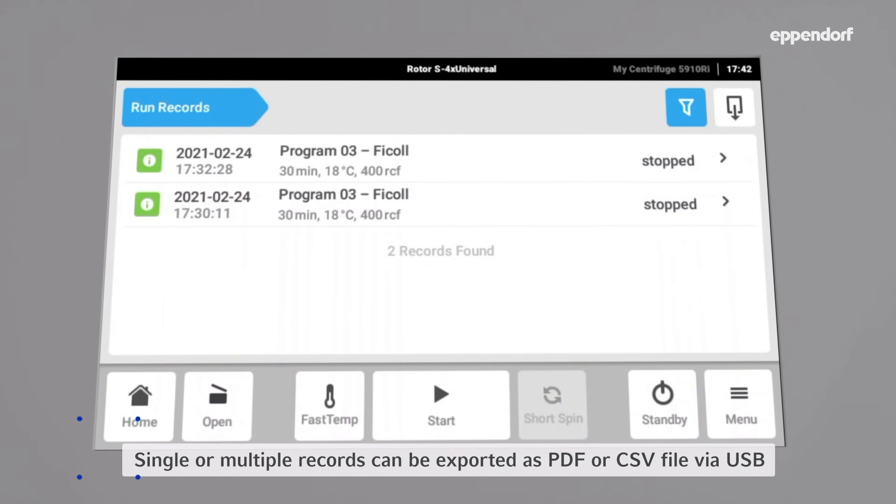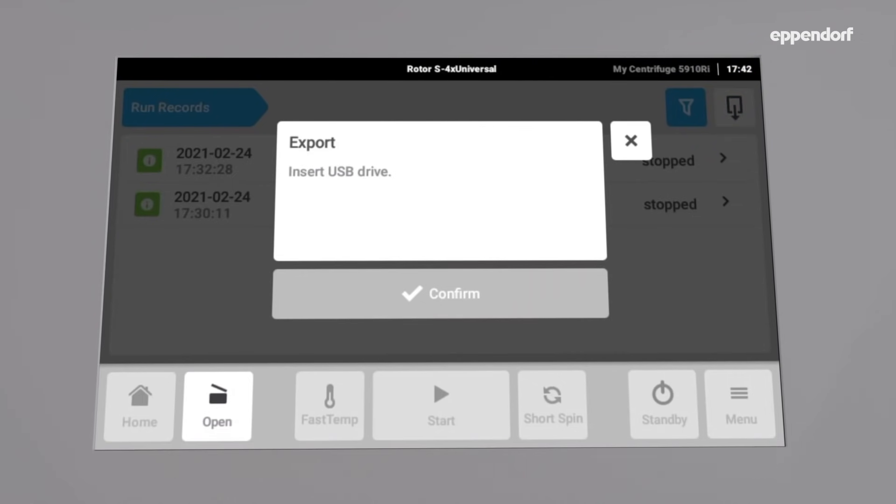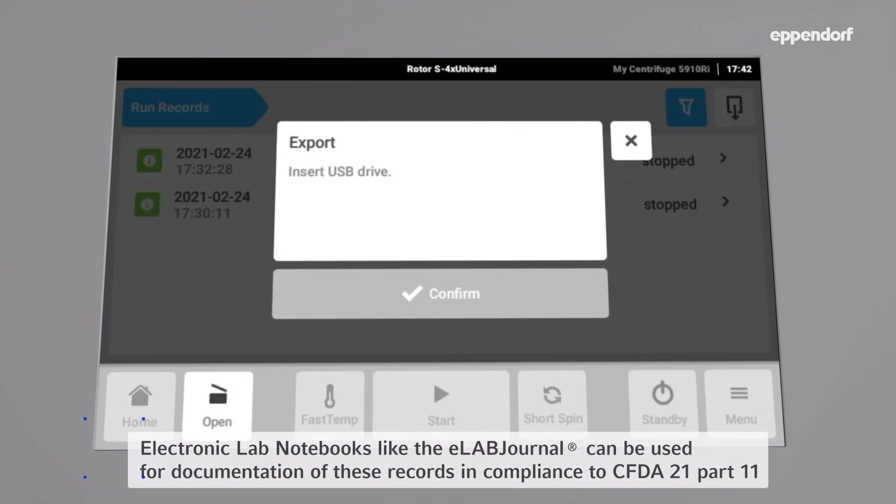These run records can then be exported to a USB drive as a PDF or CSV file and subsequently stored in an electronic lab notebook like eLabJournal.